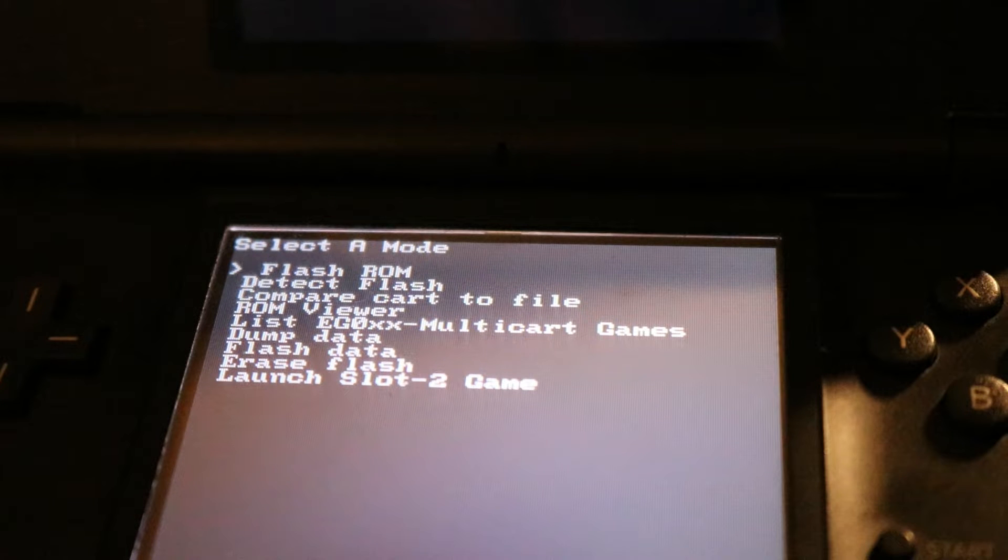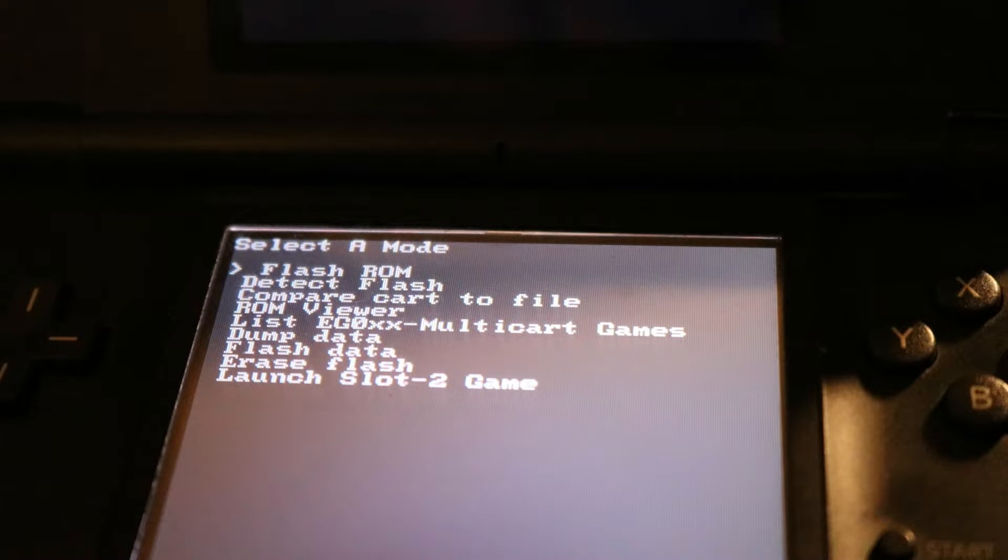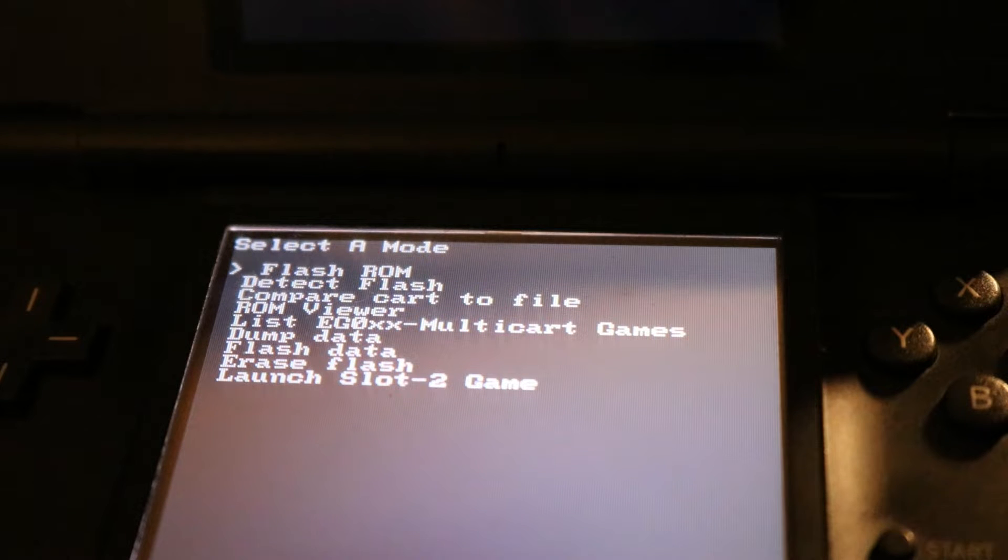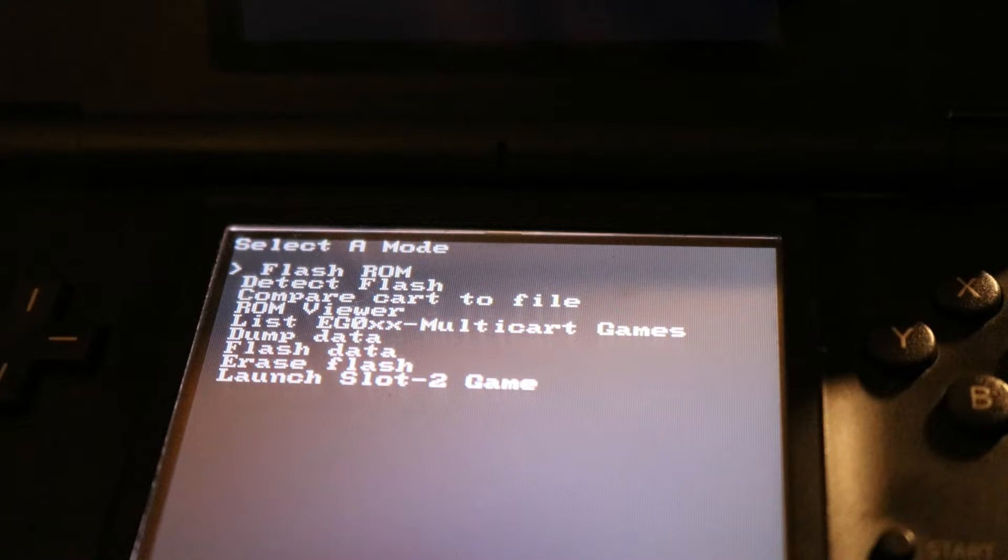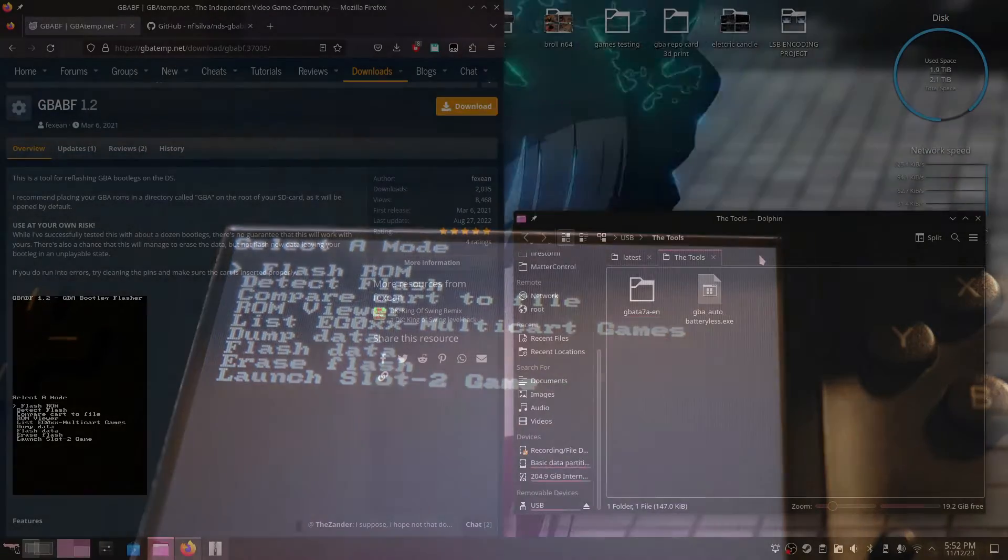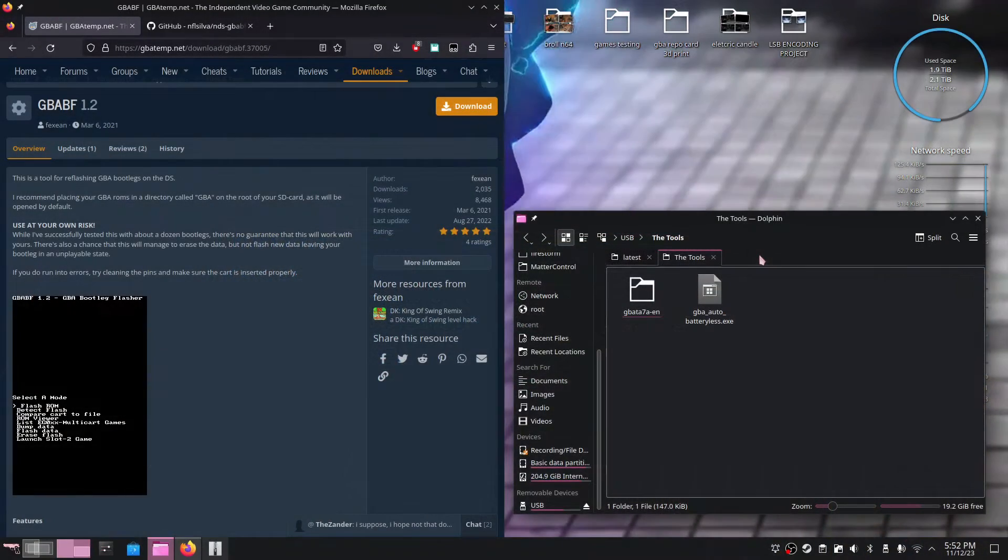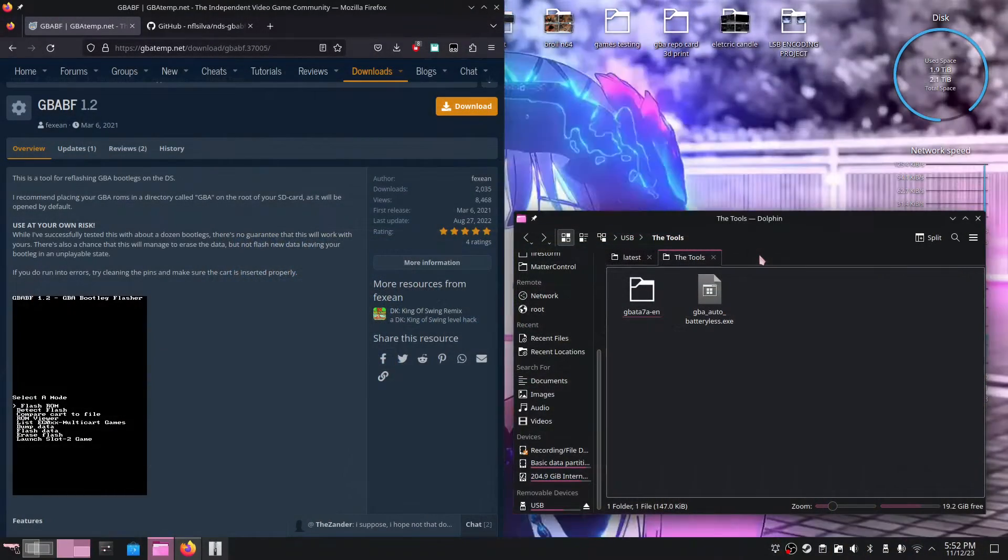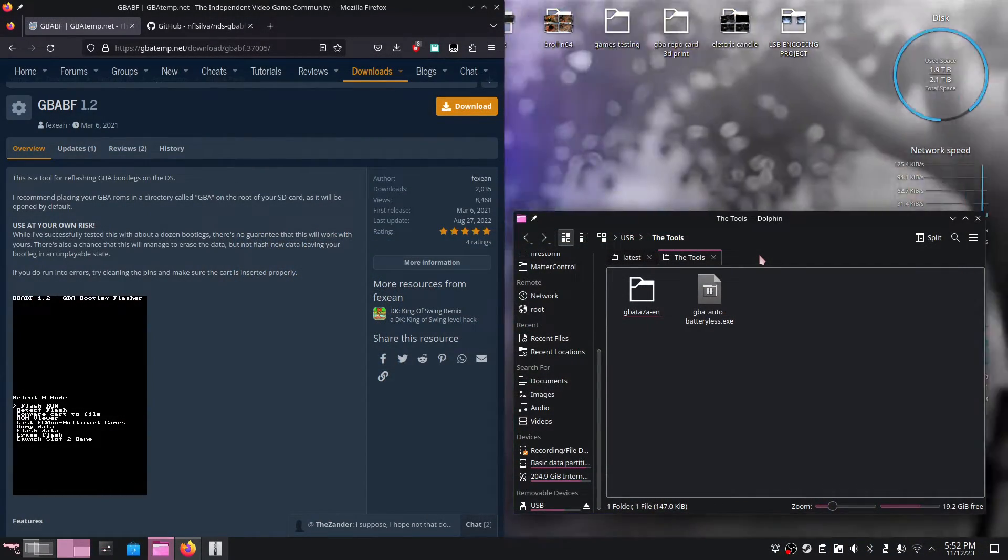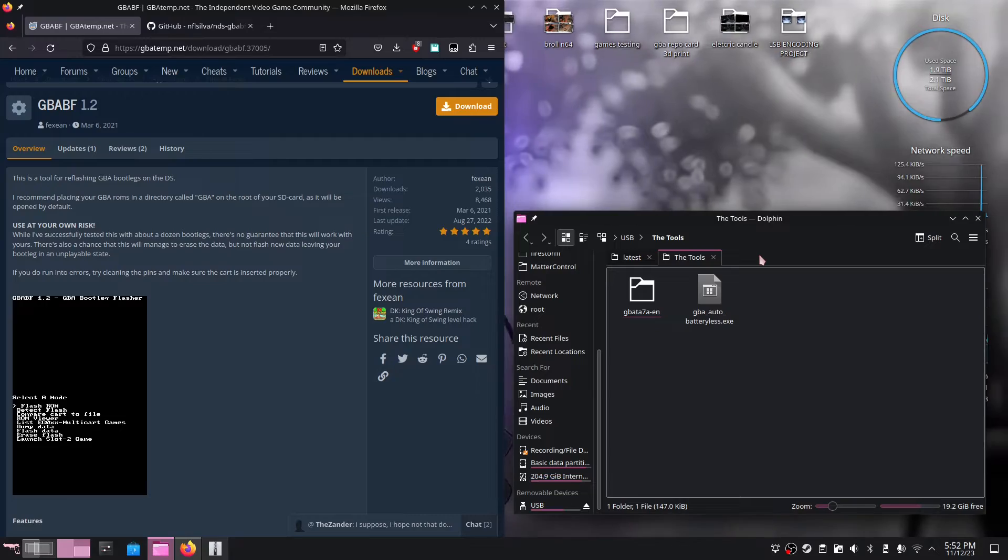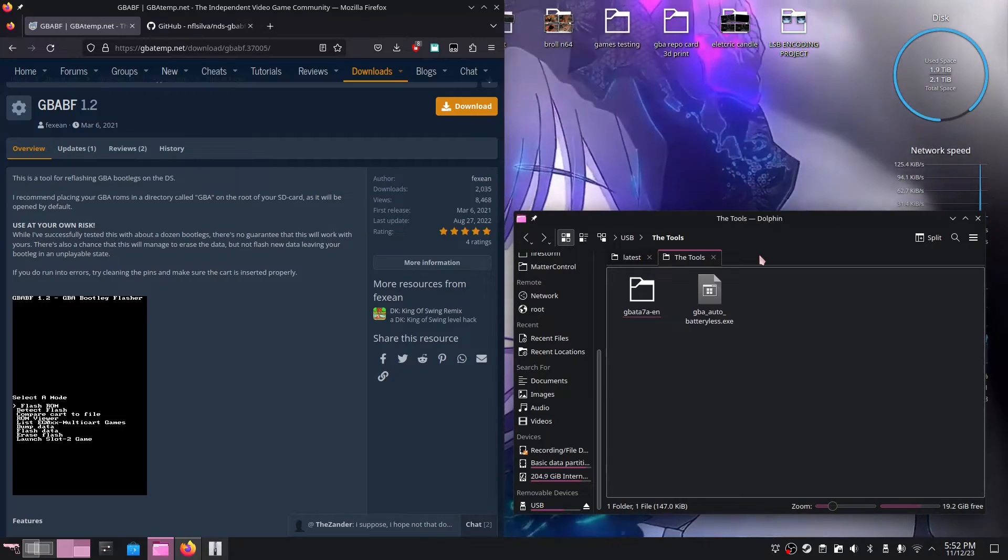But before we can go and flash over a custom ROM to our GBA repo card, we first have to customize the ROM to suit our card. Now when I say to suit our card, there are many different reproduction cards out there that are available. Some reproduction cards come with RTC, and some come with a battery for saving. Others, however, do not.